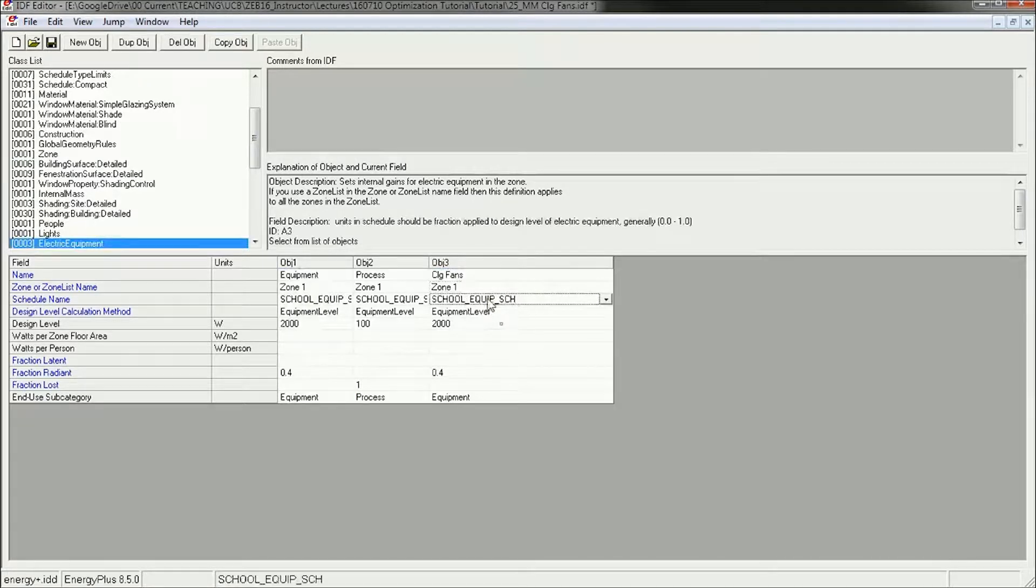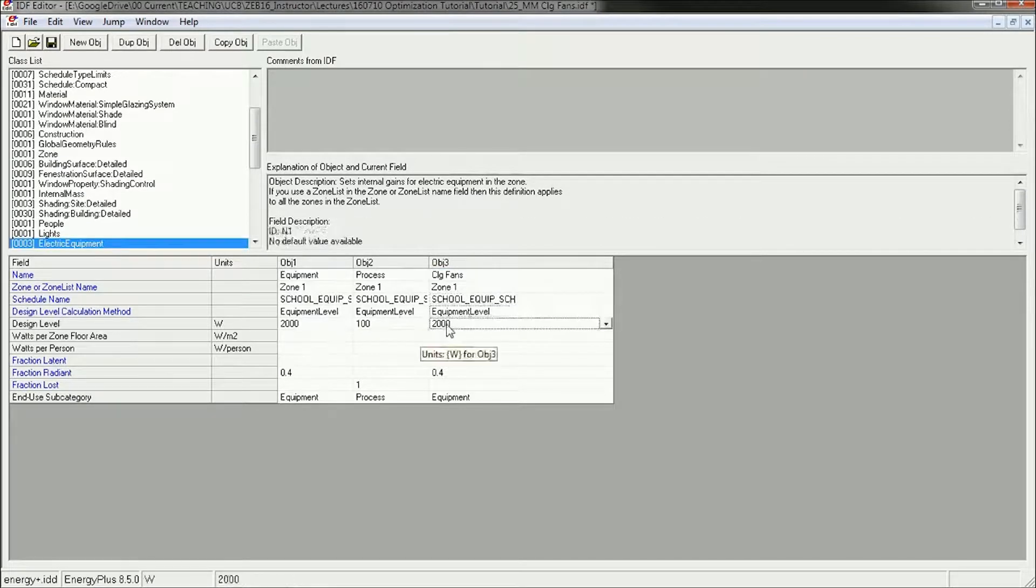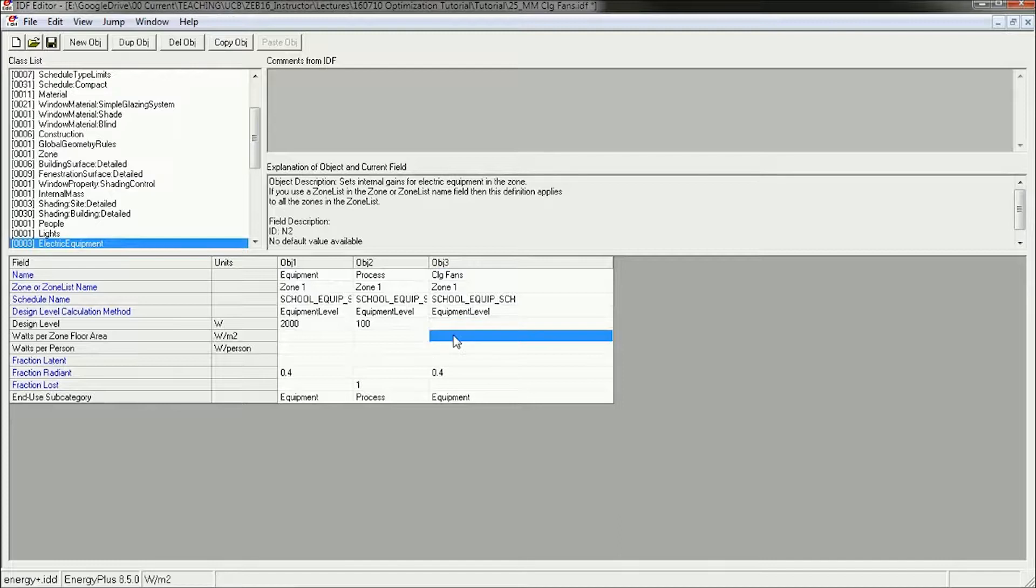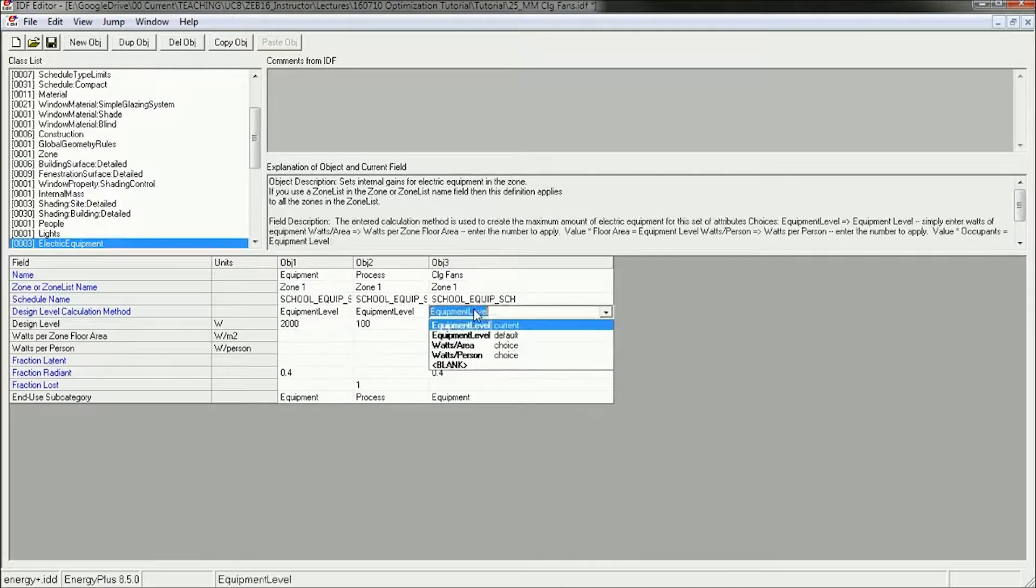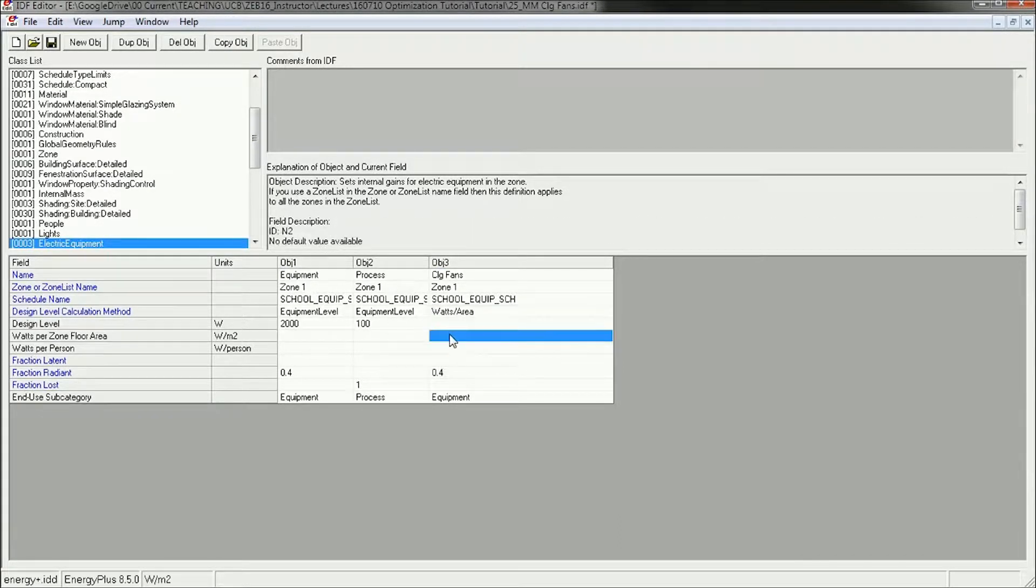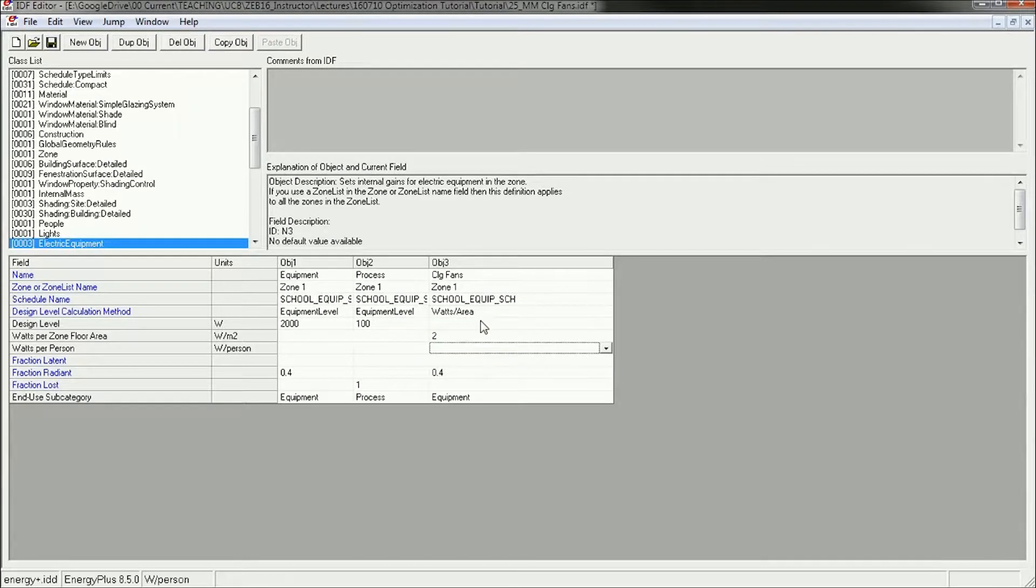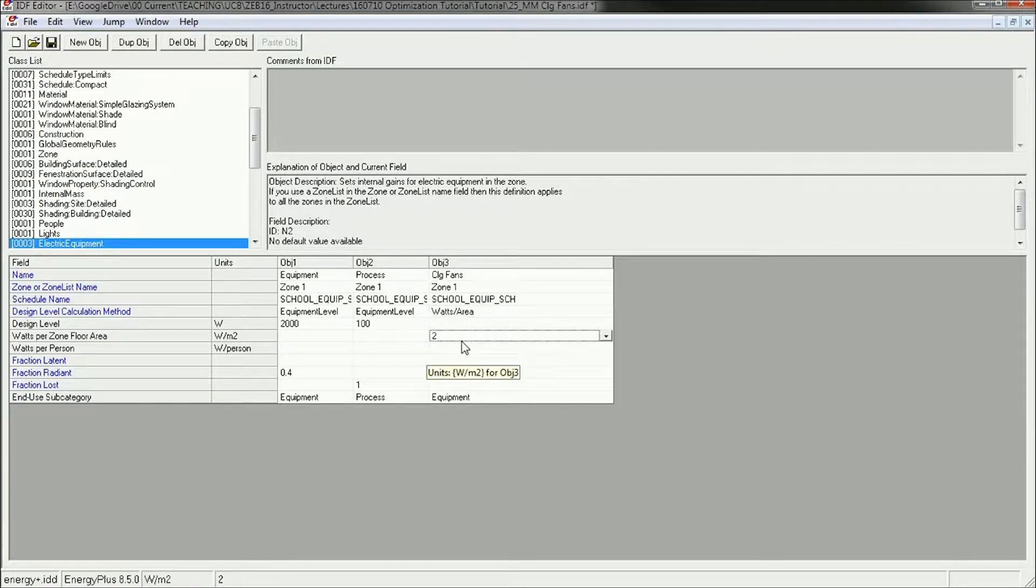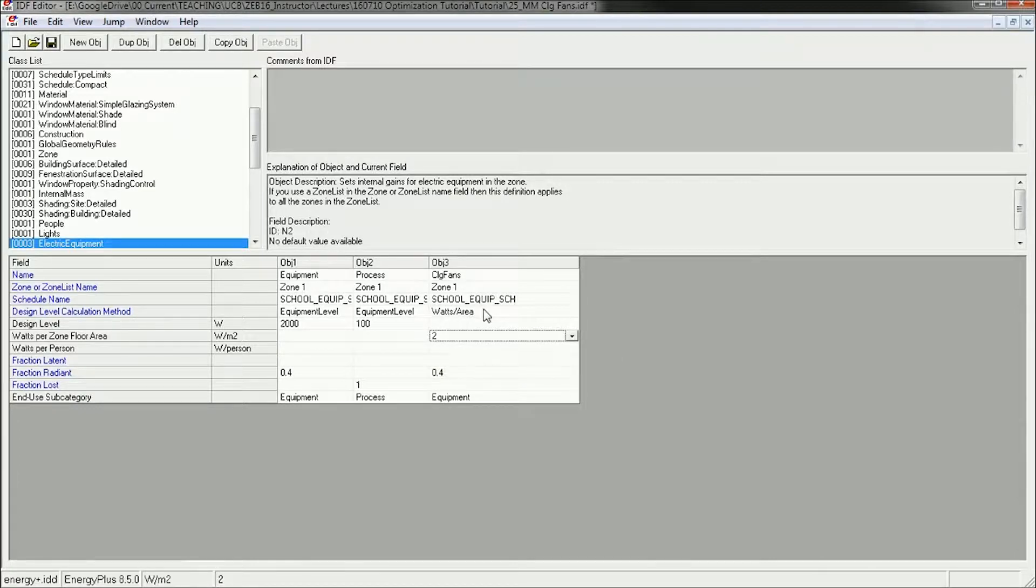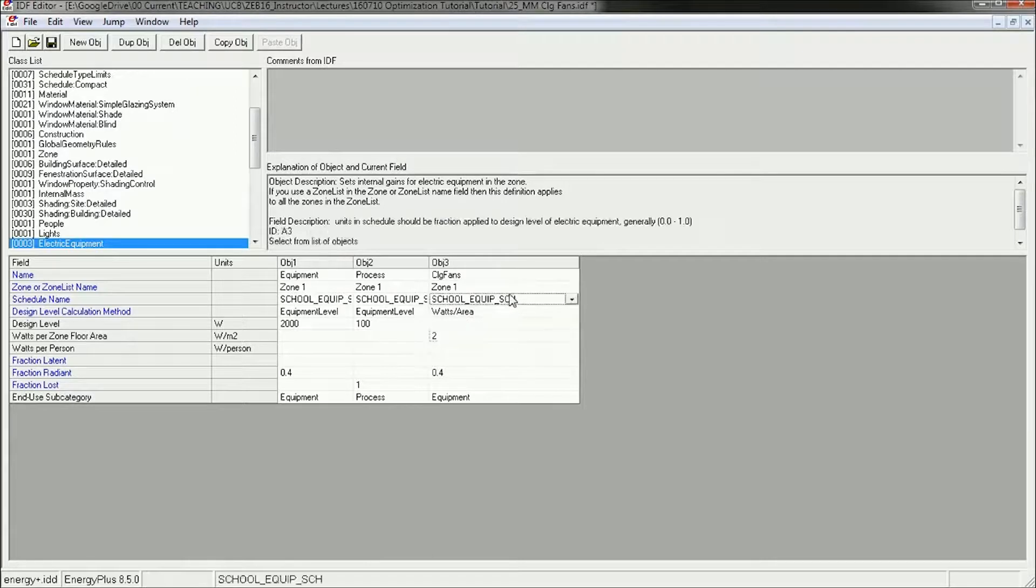We're going to want to make a new schedule for this, so we'll hold off on that. Instead of the design level, I'm going to use this as a watts per square meter. So I'm going to change this to watts per area. Let's use 2 watts per square meter for the ceiling fans. That's relatively typical for a high-efficiency ceiling fan. So we've got the power, now we need the time.